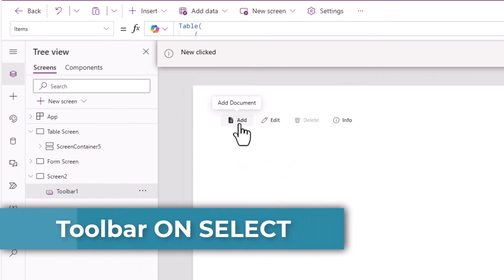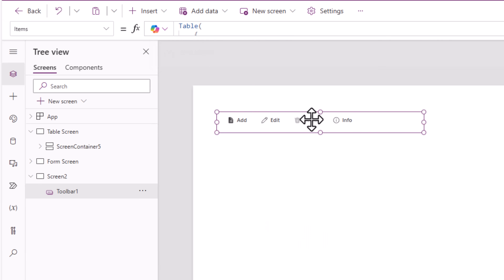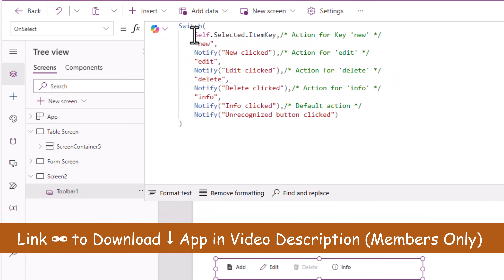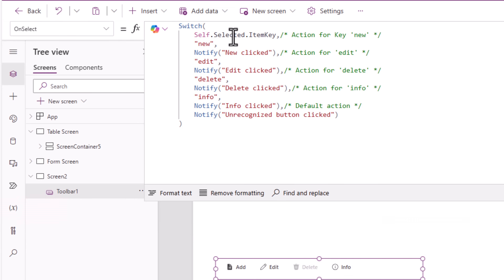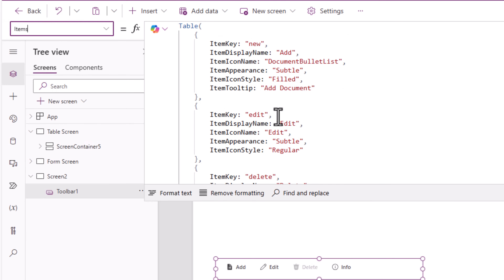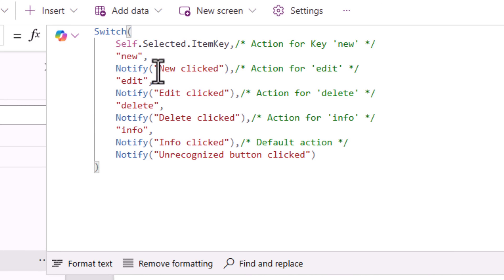Now, if I click on any of these buttons, I get a notification bar on the top. That means we can take action when any of these buttons within the toolbar control is clicked. The way this is possible is because the toolbar control has an OnSelect property. The formula is Switch on Self.SelectedItemKey. Item key is what uniquely identifies each item in the toolbar control — new, edit, delete. So whenever the user selects an item, if the key is new it will give the notification message that the new button was clicked; if it's edit, then edit is clicked, and so on.